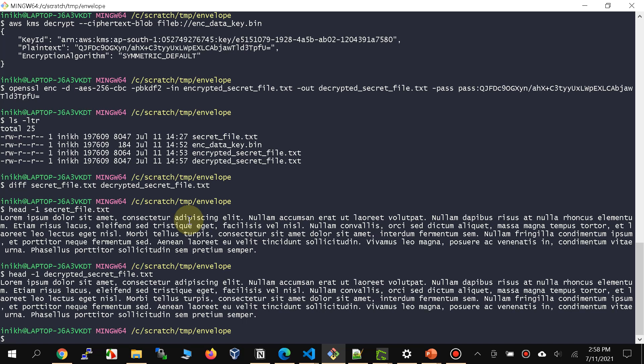That's basically AWS KMS envelope encryption. Make sure to put any questions in the comments. I've also given a link to the blog which has all the instructions mentioned here, as well as information about why envelope encryption is required and how it is carried out. Thank you very much, bye.